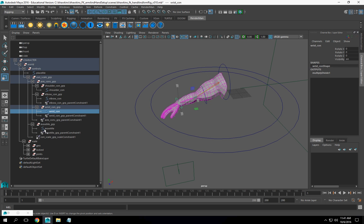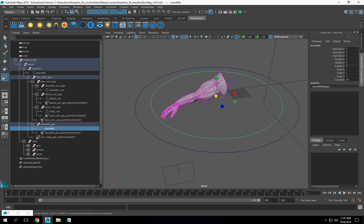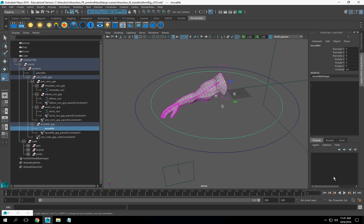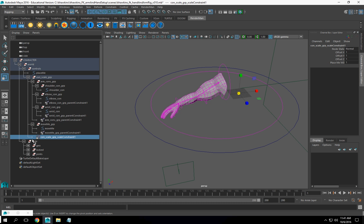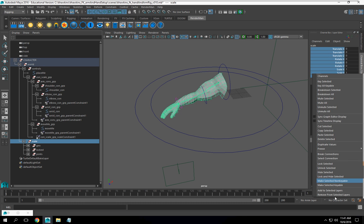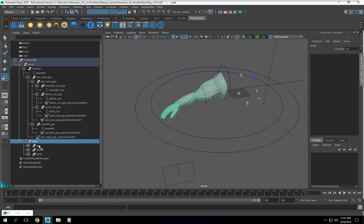Now, on my move me, I want translate, I want rotate, I do not need scale. And actually scale will break it. Scale, I'm going to lock that up and hide.